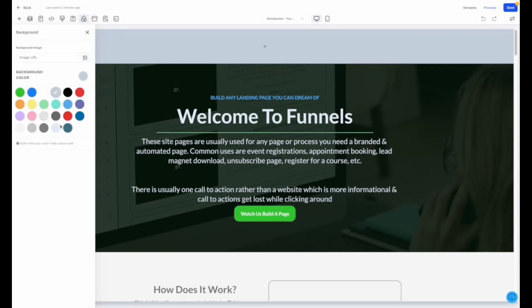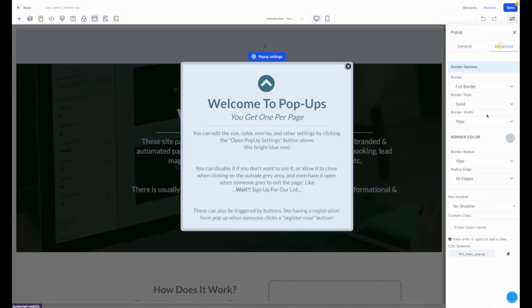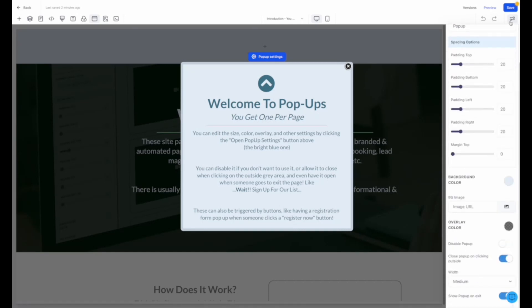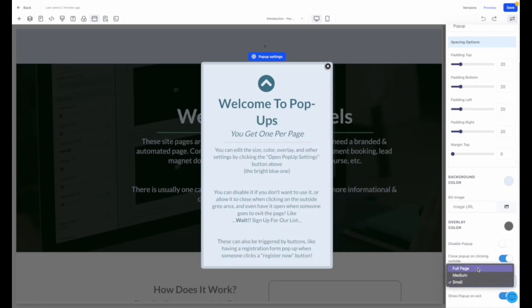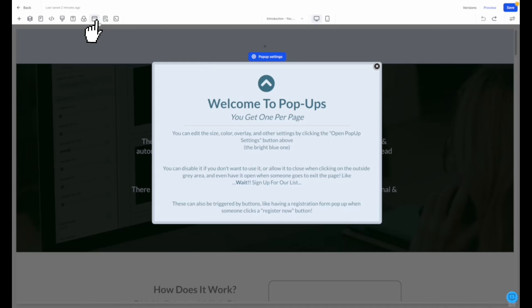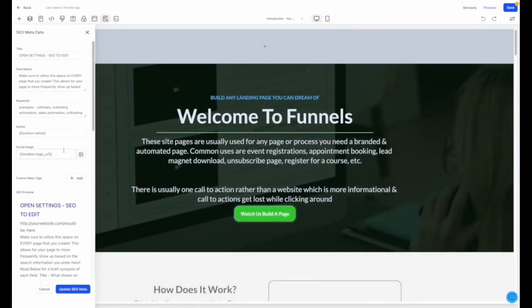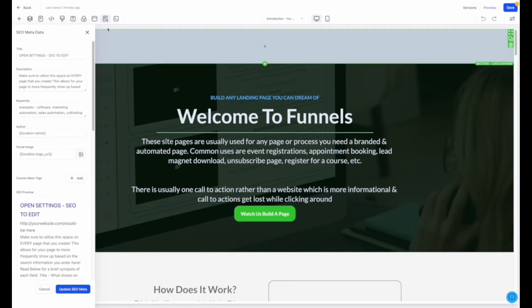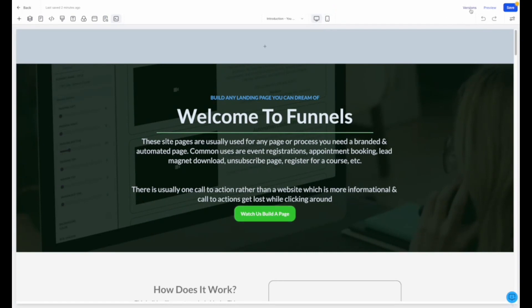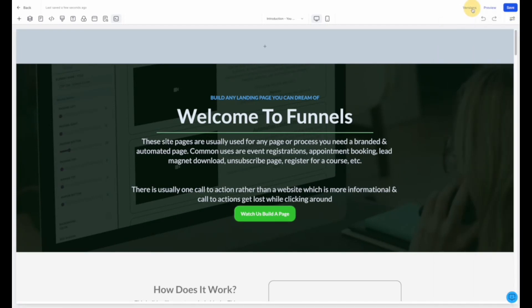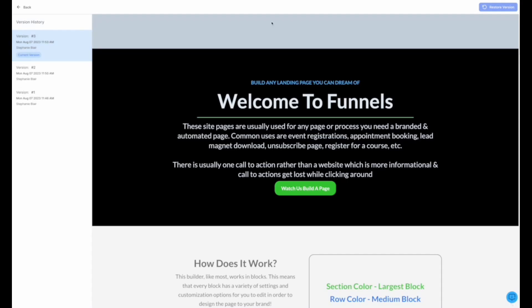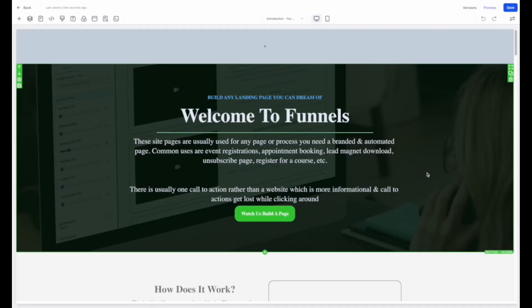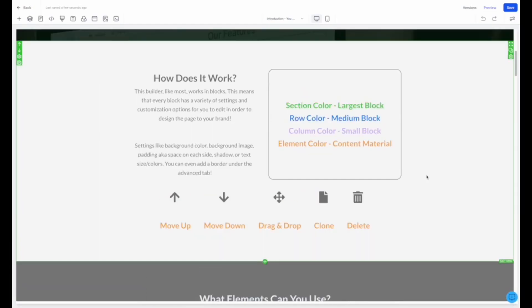and our SEO metadata for searchability on the web. Then we have the ability to toggle between mobile view and desktop view, save our page edits, preview our page, view the versions and even restore back to previous versions, and of course open the settings, undo, and redo tabs.